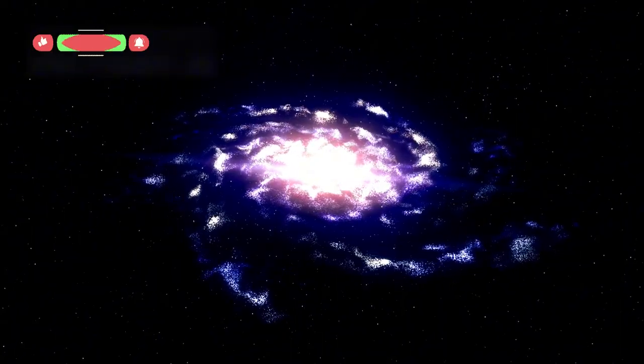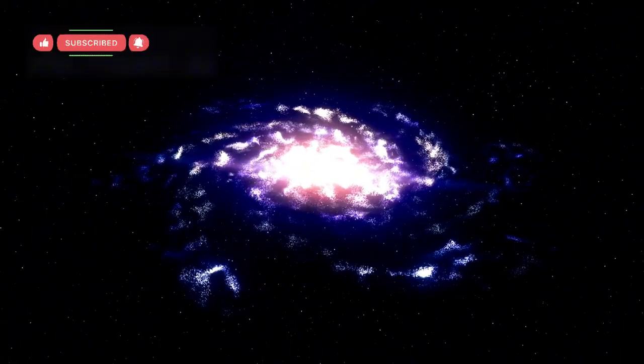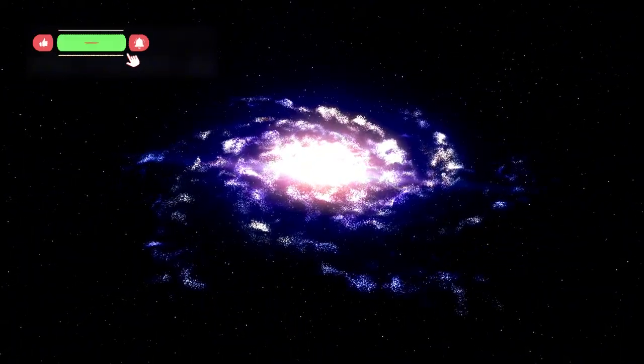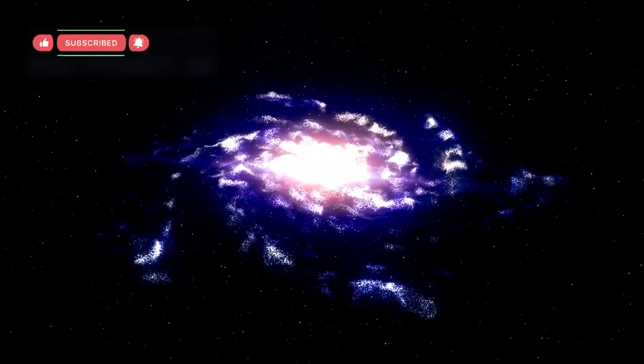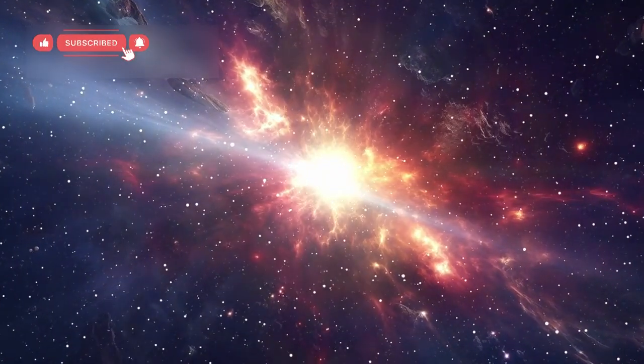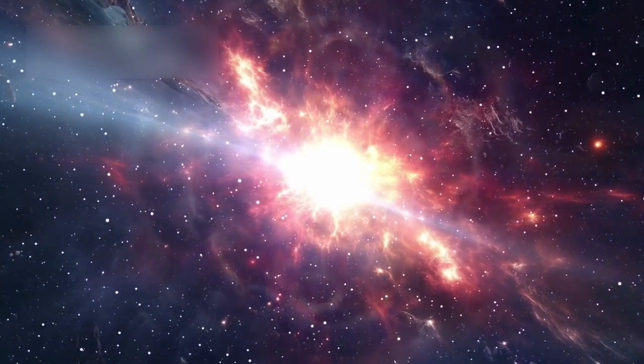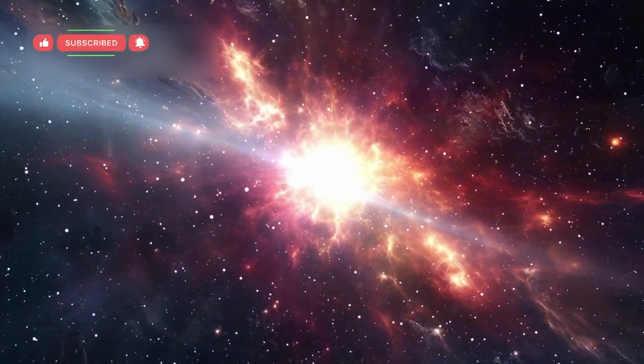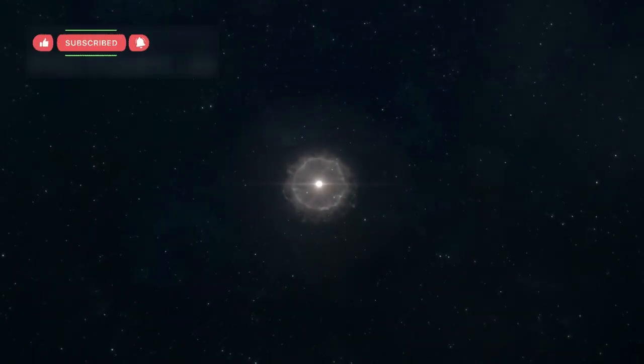One of the biggest puzzles was the presence of heavy elements such as carbon, oxygen, silicon, and iron inside these early galaxies. Heavy elements are normally formed inside stars, and they are released when those stars explode or collapse. This process takes multiple generations of stars.